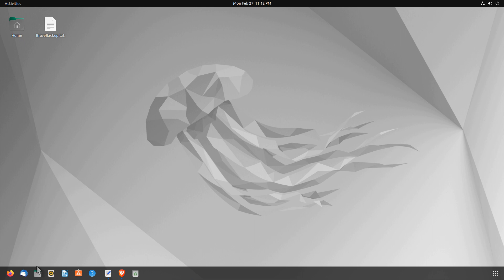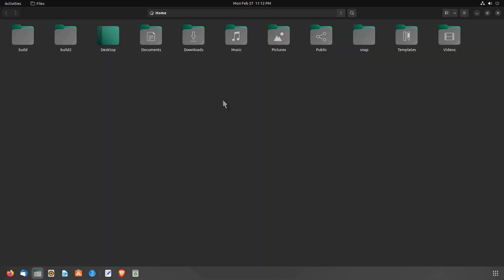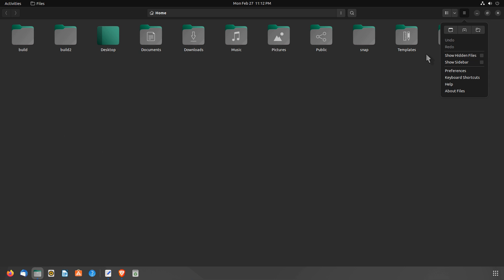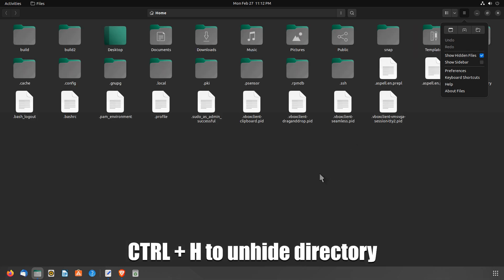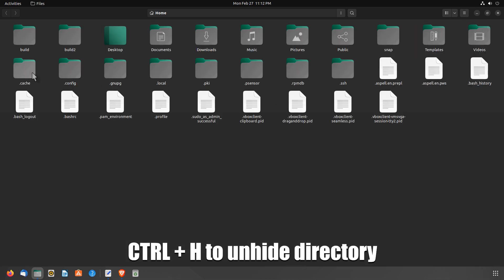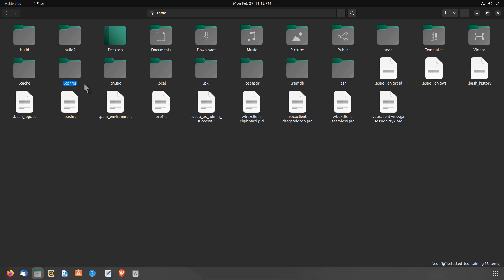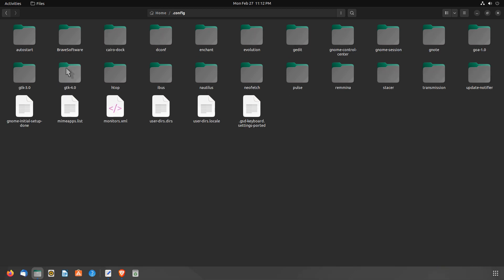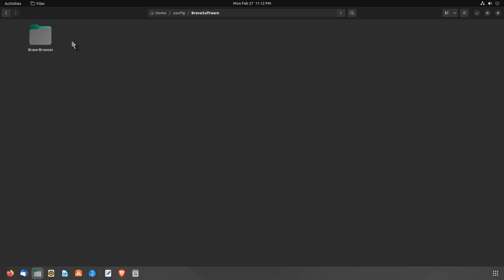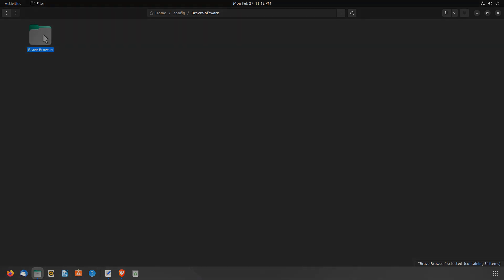Linux stores its app configuration files in the .config directory. The .config folder is located in the user's home directory. This directory is hidden by default, meaning you cannot see it in the file manager. To see your hidden folders, press Ctrl-H, or tap Show Hidden Files from the hamburger menu of your file manager. Brave browser is stored in this .config directory. In this video, I am going to show you both the GUI and terminal methods to back up your Brave browser session and encrypt the backup file.